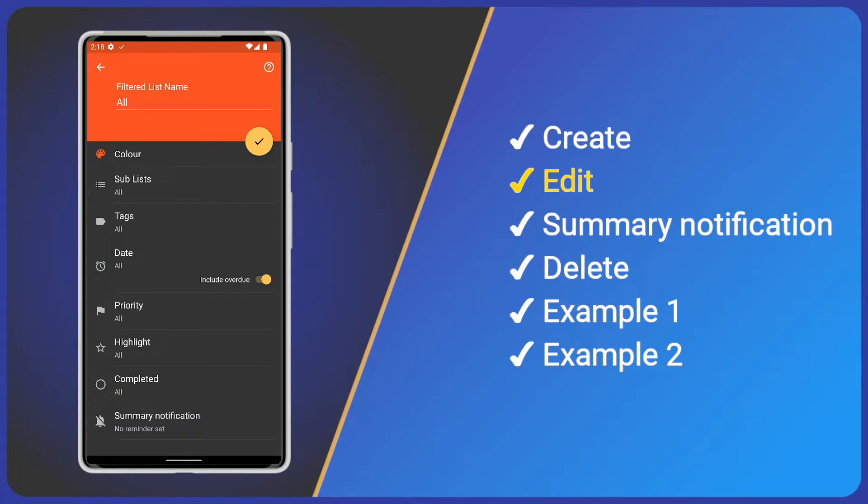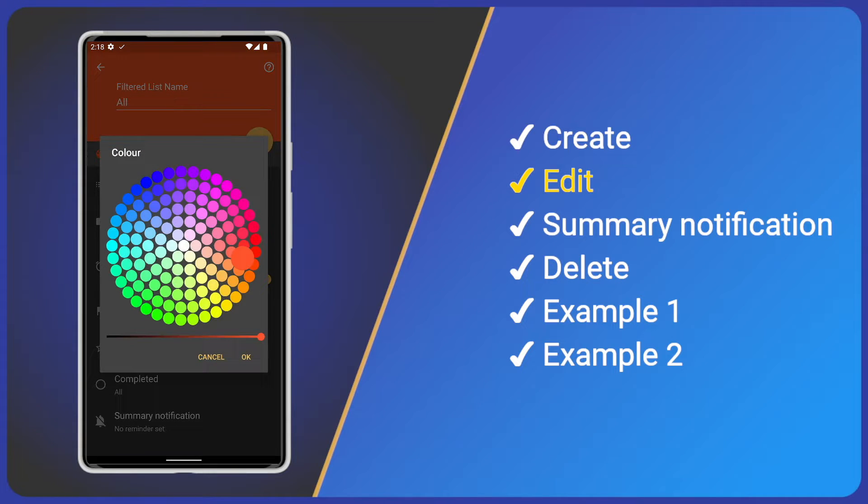First, we have the list name. Just like any other item, this is the only mandatory field. Next, colour. Tap it and we can choose whatever colour we wish.